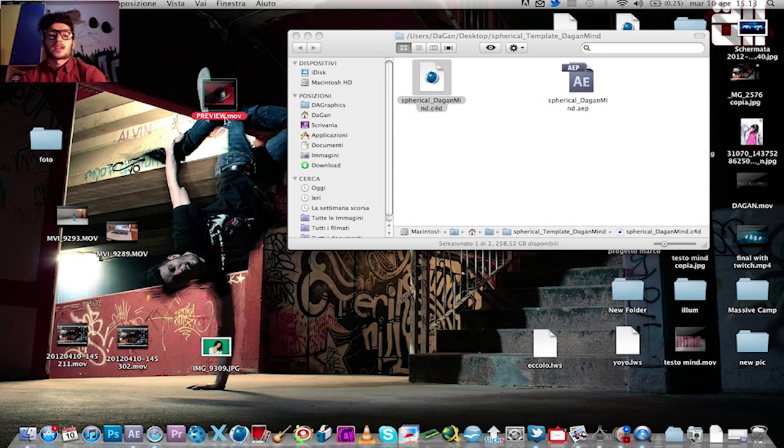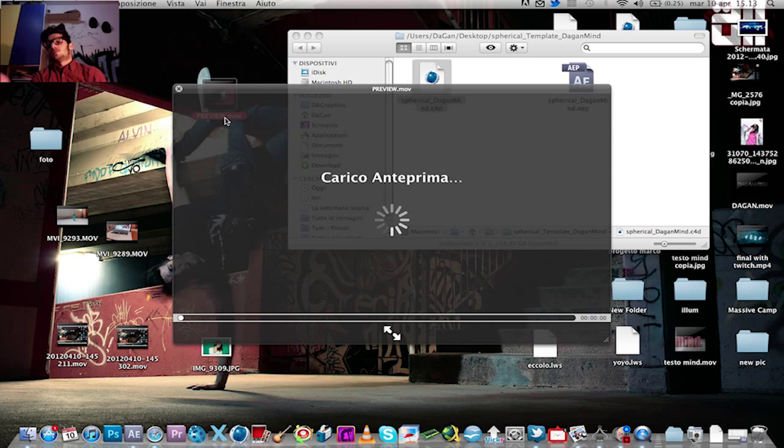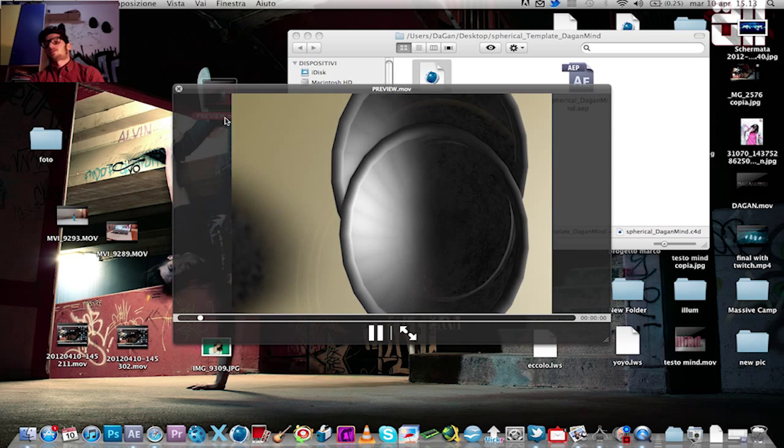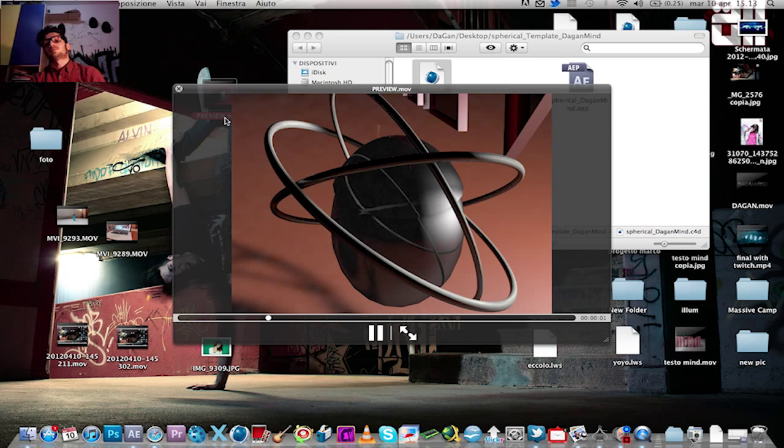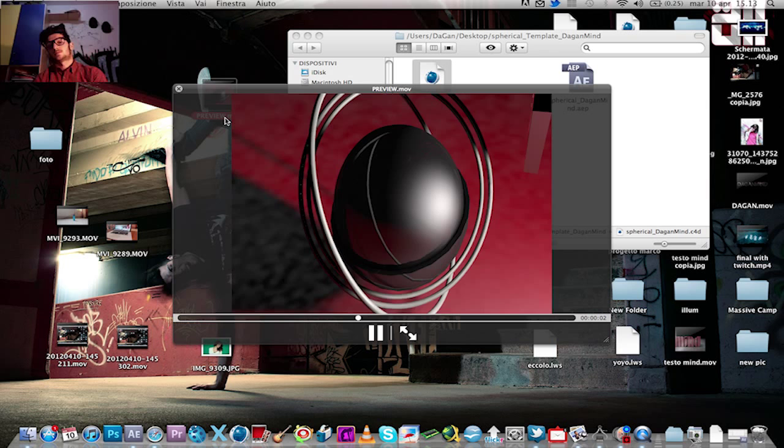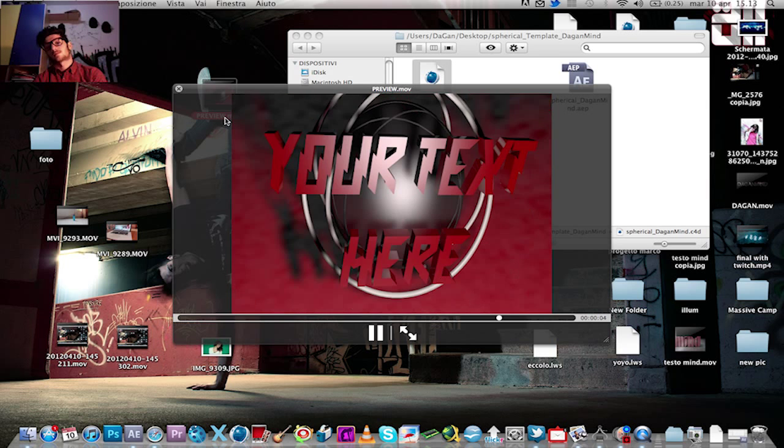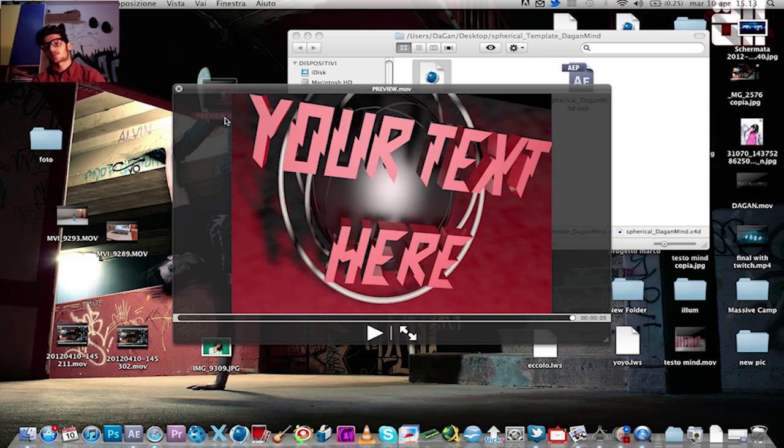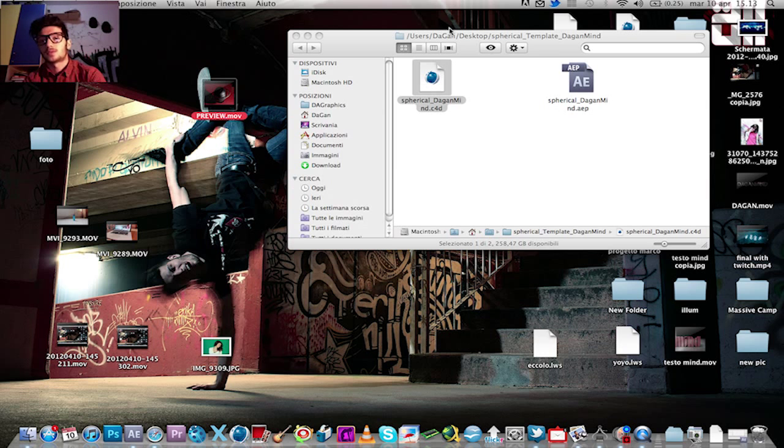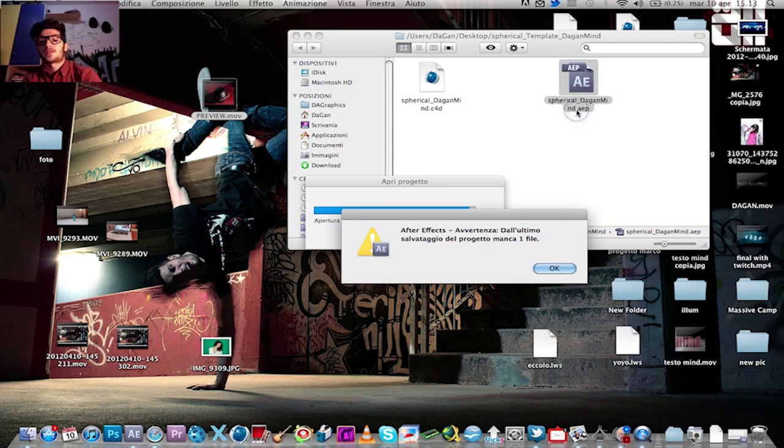Let's take a look at the movie file we have exported. Ok, that's cool. Let's open After Effects.